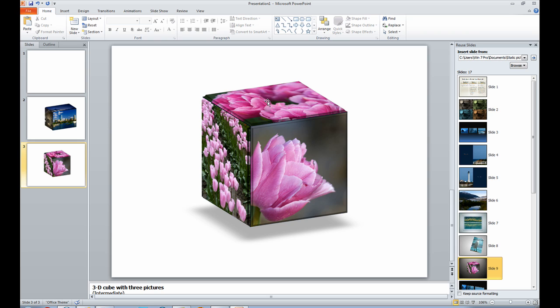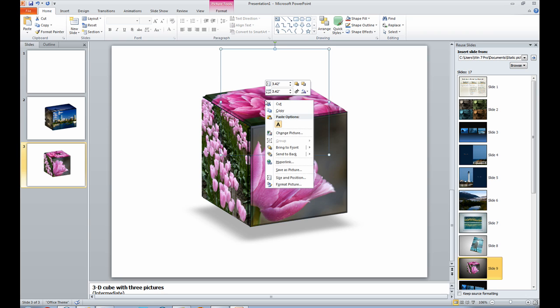Now, the easiest way to do this is to get square pictures. But if you don't have square pictures, you can still do this effect. I'm going to click on this. And using the right click, and right click always brings up a menu. I'm going to do the right click, and we're going to change the picture.